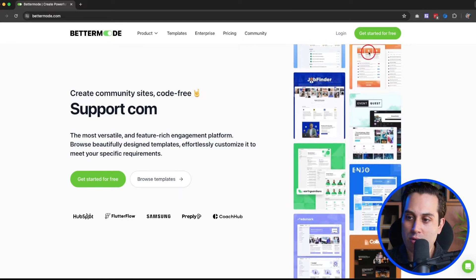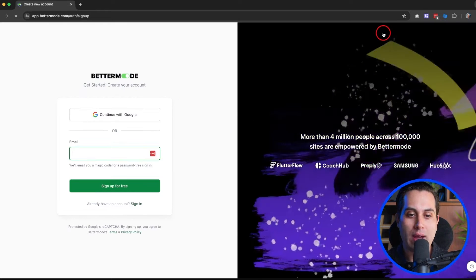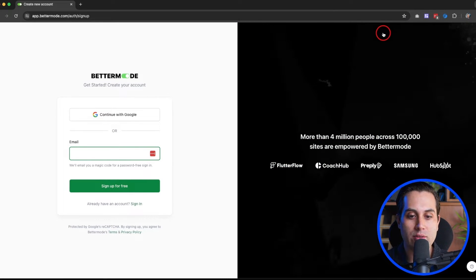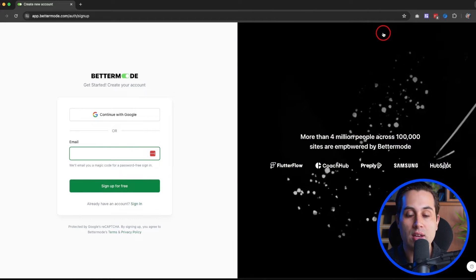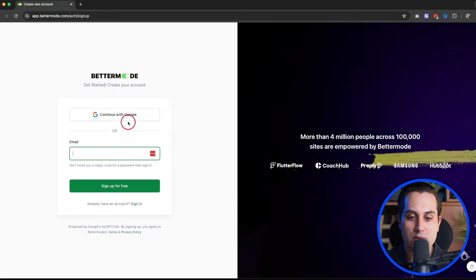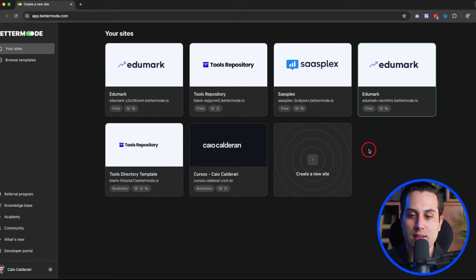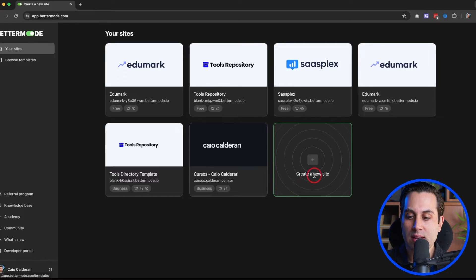Go to the website, click on this button here — Get Started for Free — and now all you have to do is either use an existing Google account or Gmail address, or pick any other email address to create your free account. I'm going to use my Google account. Alright, once your account is created you're going to see something similar to this page. In my case I have a couple of projects I already created; in your case you'll likely just see the option to create a new site, so click there.